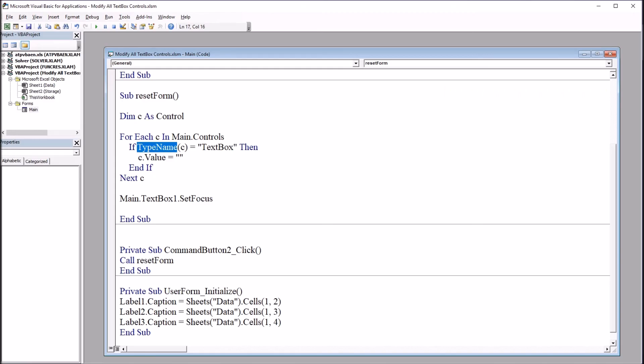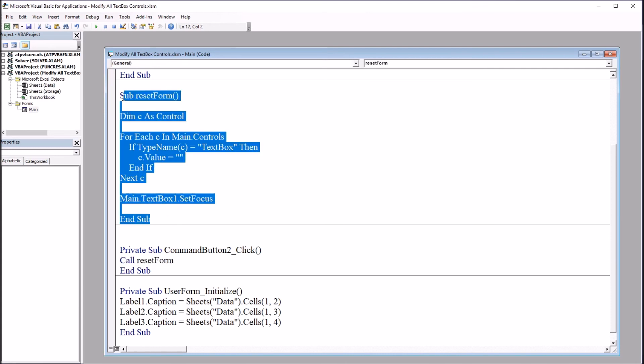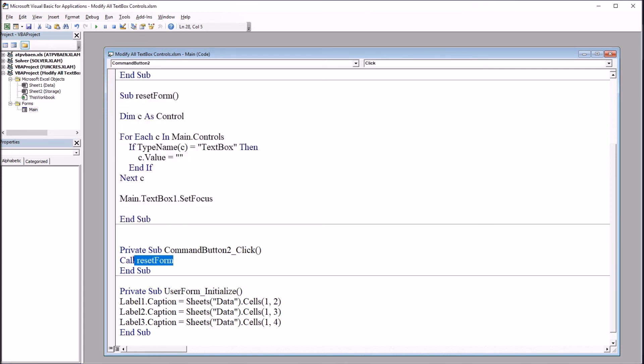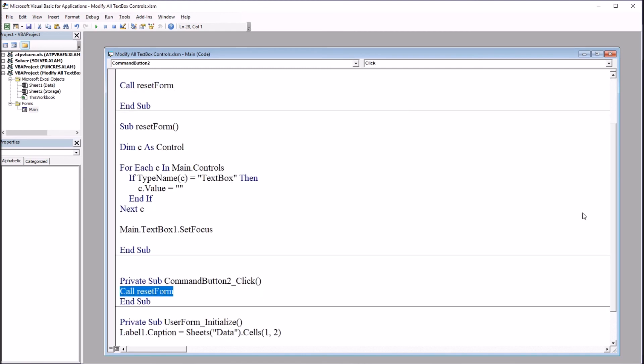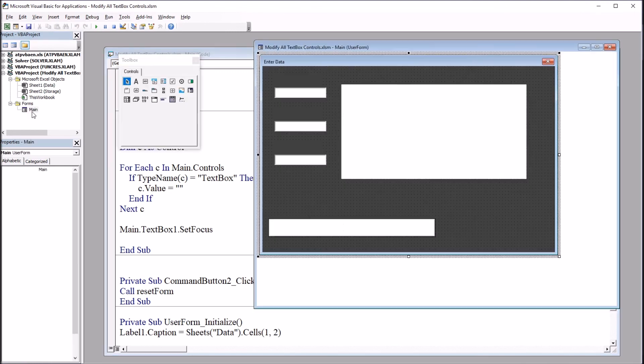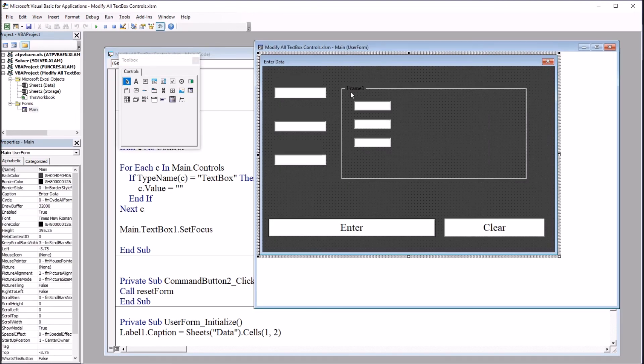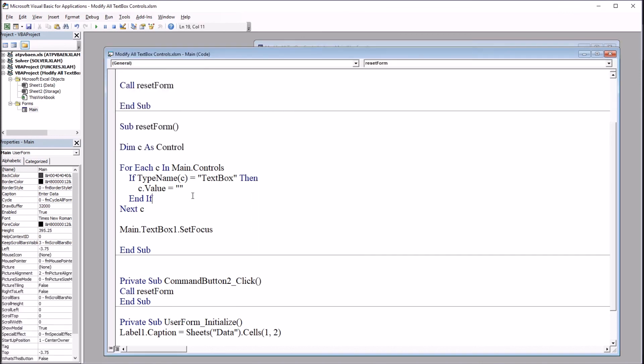Moving back over to the code. So this is under this reset form. Again, this subroutine here, the one that's called from command button two and from command button one. I want to change this code so that only the text box controls in this new control, frame one, are cleared. Not all of the text box controls on the user form.